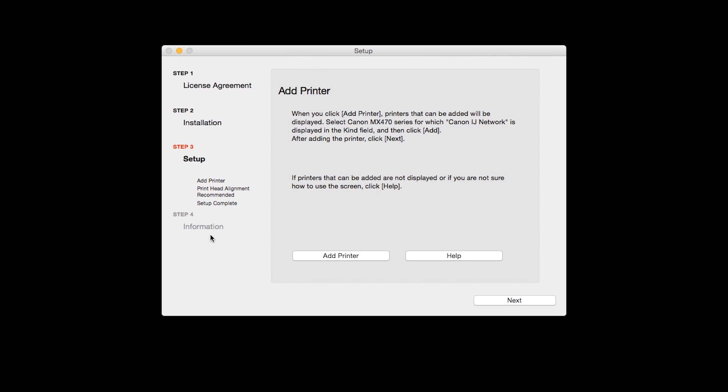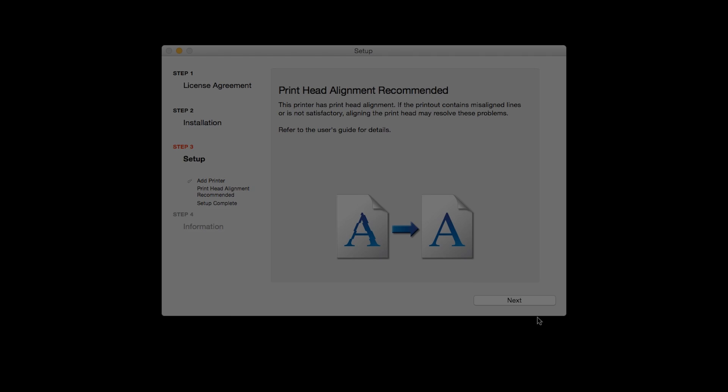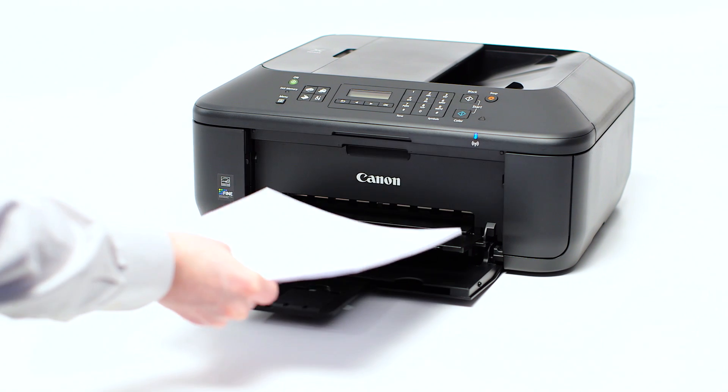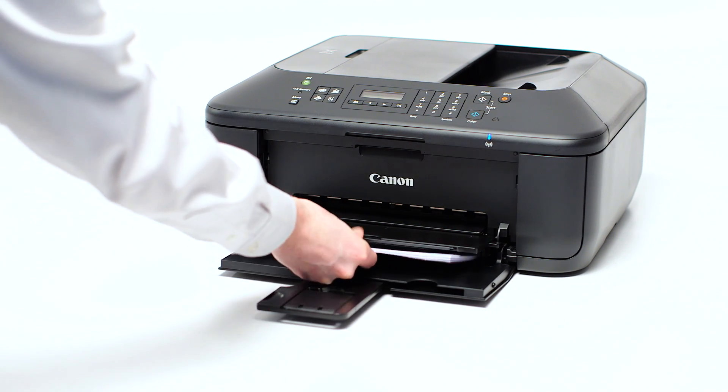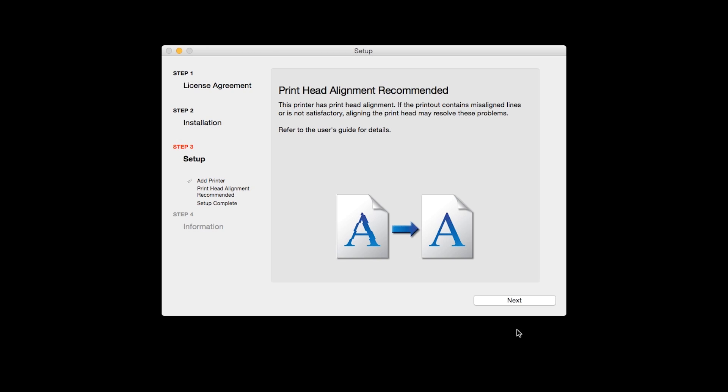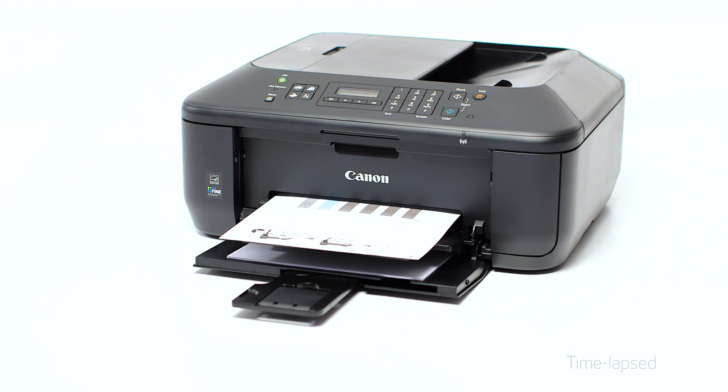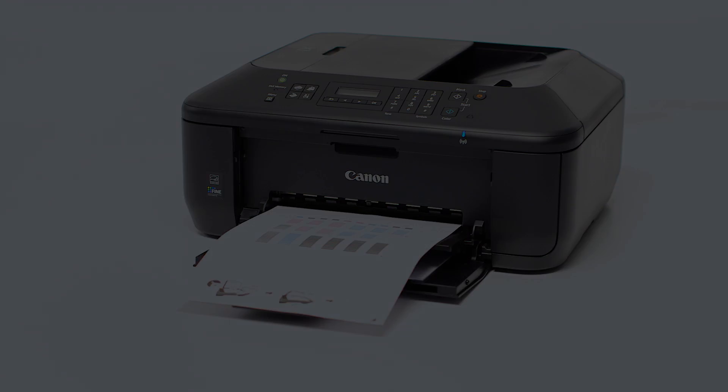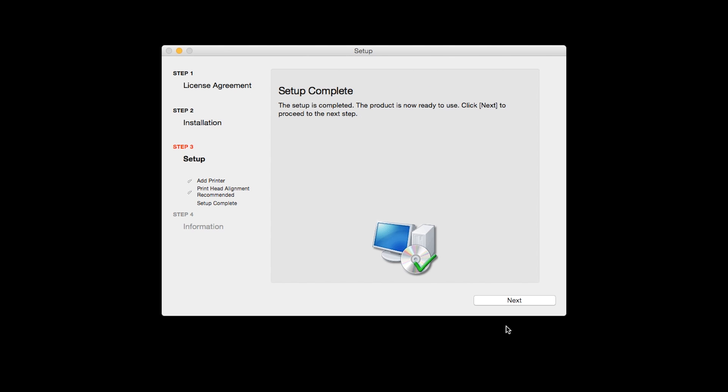Click Next. Now the Print Head Alignment screen is displayed. Load plain paper into the printer. Click Next to start Print Head Alignment and follow any on-screen instructions. When the Print Head Alignment has completed, click Next. Click Next to finish the software setup.